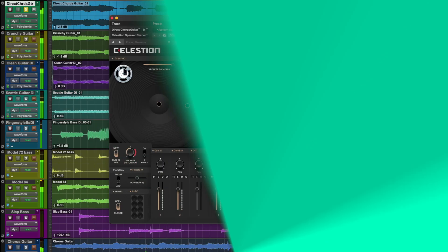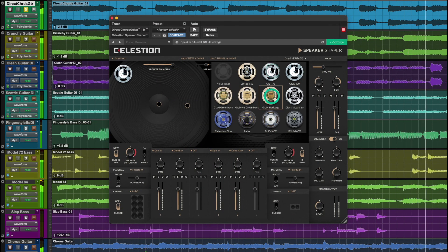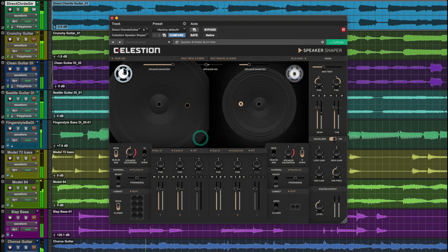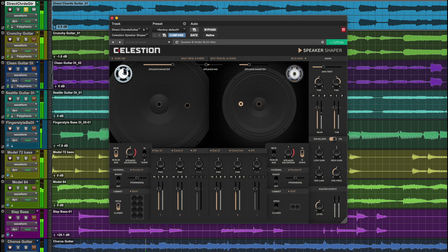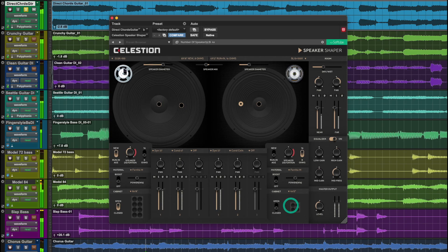Celestian Speaker Shaper comes loaded with 11 Celestian speakers for guitar, bass, keyboards, vocals, or anything else. It is the speaker cabinet designer plug-in that is the perfect complement to your amp sims.